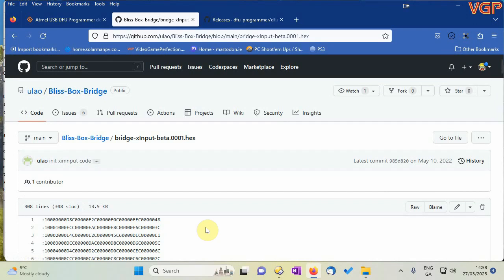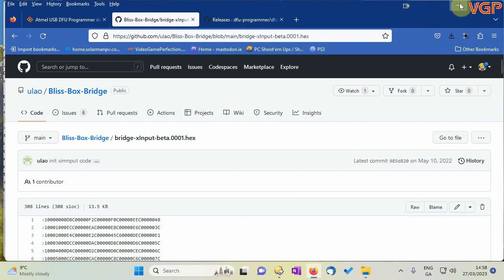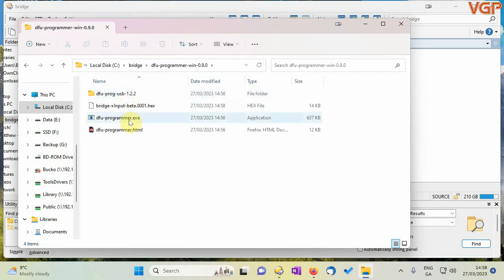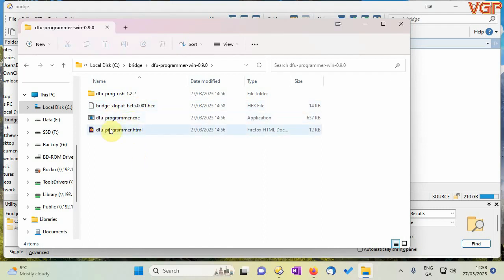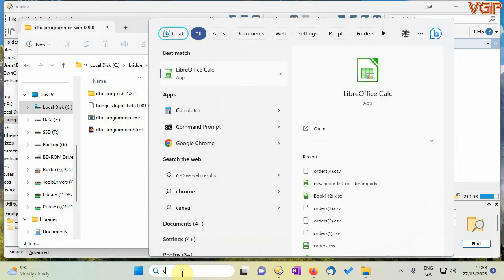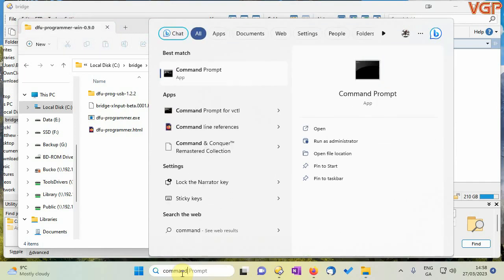Okay now that should be all set so I can minimize Firefox now and c bridge dfu programmer we can see we've got the hex file and we've got the programmer executable. Right so we need to load that through the command prompt now so what I'm going to do is I'm going to go here and search for command.